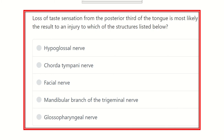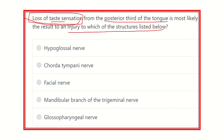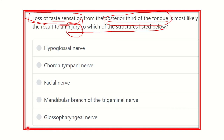The question involves loss of taste sensation. We know taste sensation is one of the special sensations — there are five special sensations present in the human body, and taste is one of them. So we need to find out which nerve is responsible for taste sensation in the posterior third of the tongue. The options are: hypoglossal nerve, chorda tympani nerve, facial nerve, mandibular branch of trigeminal nerve, and glossopharyngeal nerve.